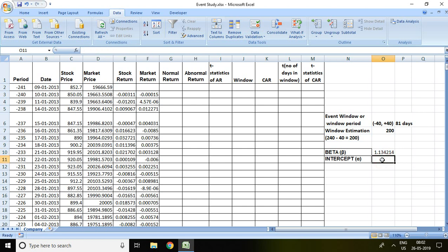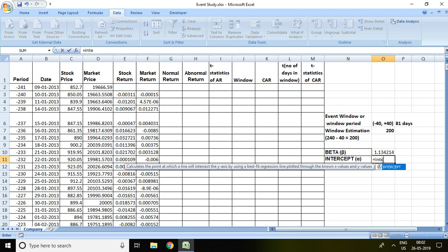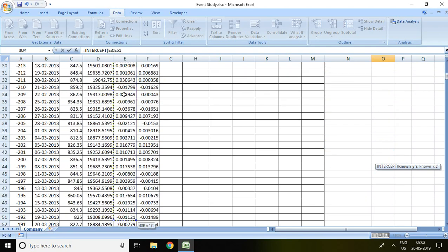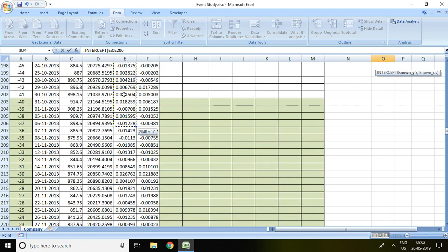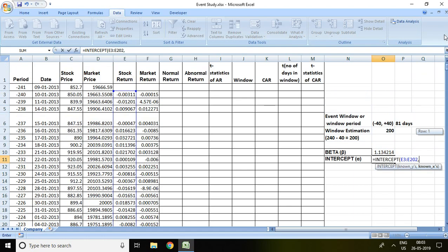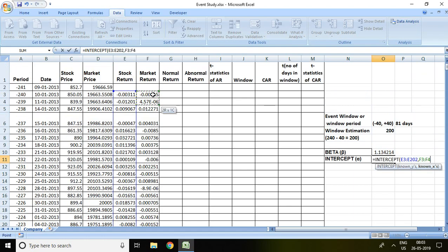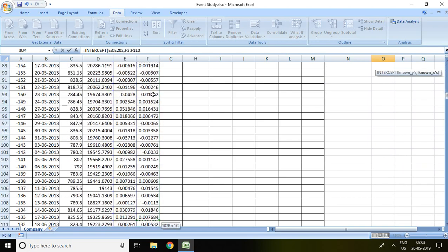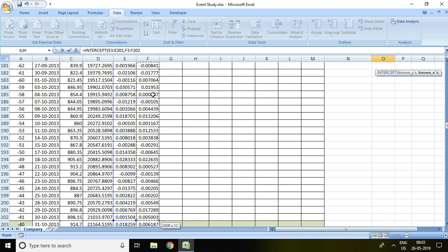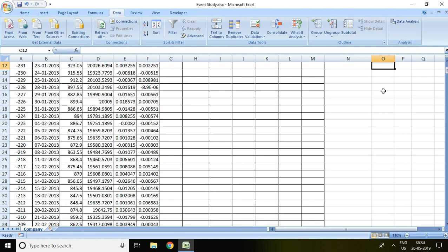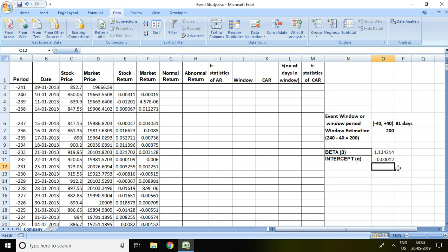In the next step, to calculate alpha, I enter equal to INTERCEPT, then select stock return for the entire window estimation period, comma, then select market return for the window estimation period, and press enter. We have now found the value of intercept.